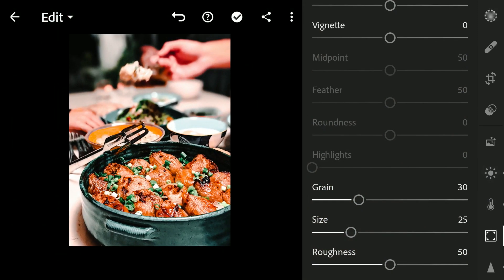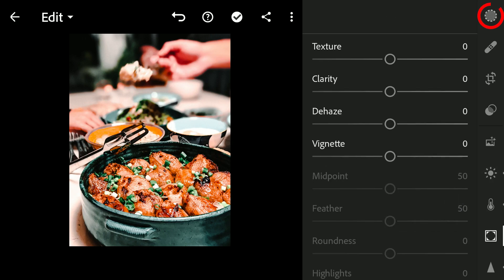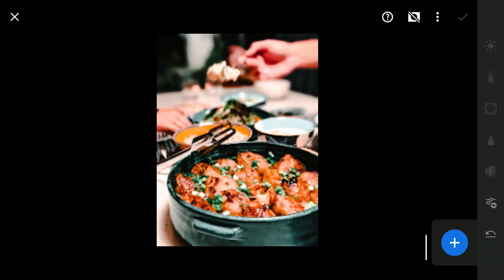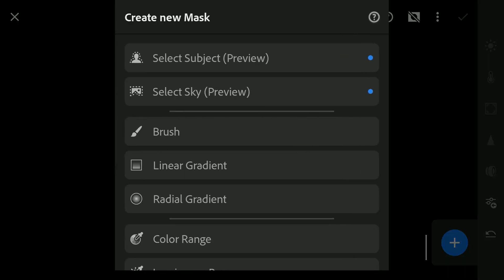For other edits mainly related to this particular image, I'm gonna add a couple of selective filters. Adding a radial filter on the food and inverting the mask.